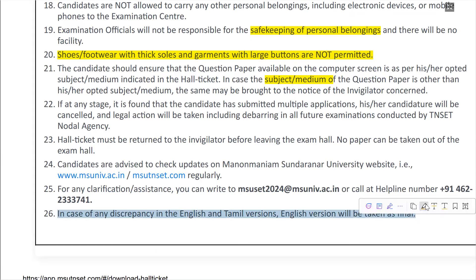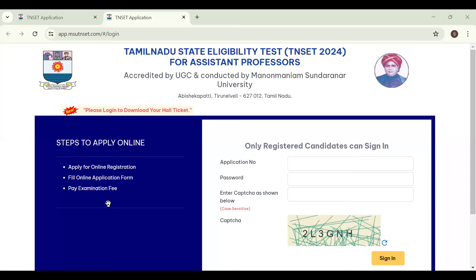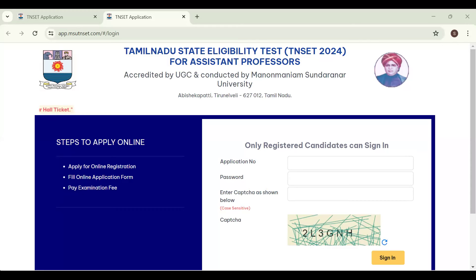The question paper is available in both English and Tamil. If you have any doubt about the Tamil version, refer to the English version. You can download the app and discussions will be conducted live on YouTube.